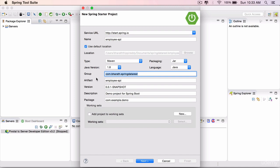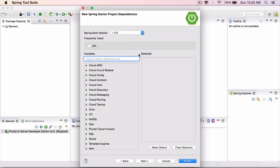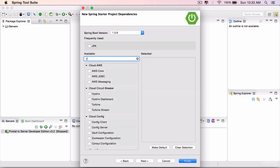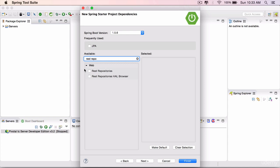The artifact ID automatically reflects whatever we have typed here. You can leave the rest of them as it is. Click Next. This is the screen where you can select all the dependencies for your project. In our case, you can search for them here under Available. Search for REST Repositories and select this very first one, REST Repositories.